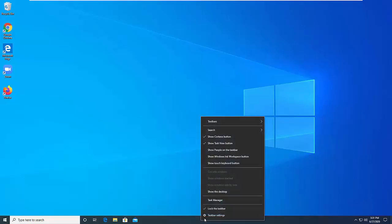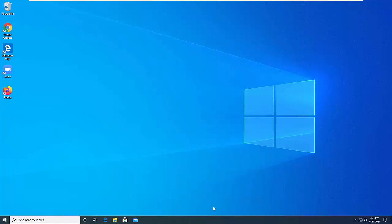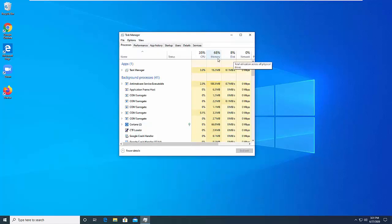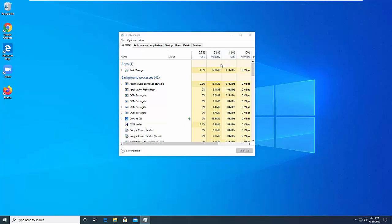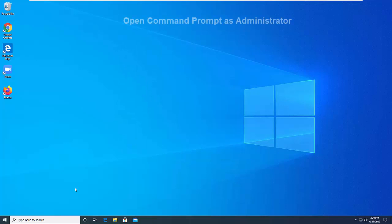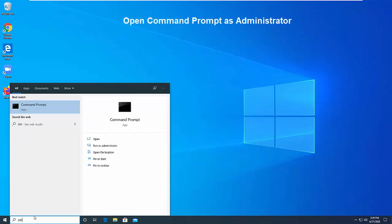Hi friends, welcome to our channel. In this video, I am giving you two commands by which you can get better performance from your hard drive and also speed up your computer. You just need to follow me, and don't forget to subscribe to my channel, Technology.